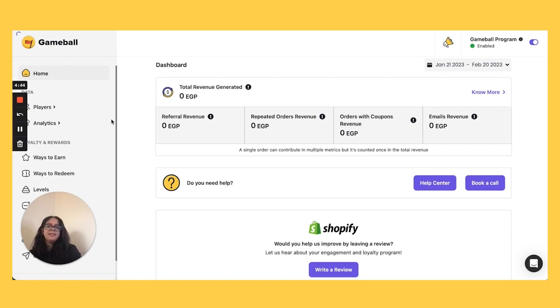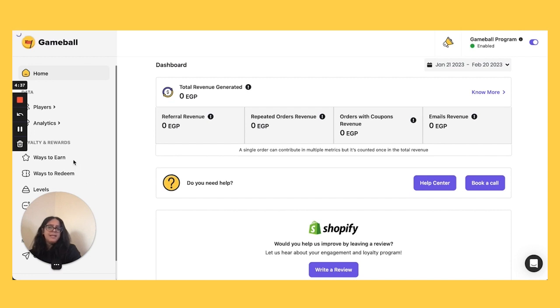So as you can see, the menu bar has slightly diverted into compartments. You now have the data, loyalty and rewards, and marketing sections, but the main changes have occurred under loyalty and rewards, so that's what we're looking at.